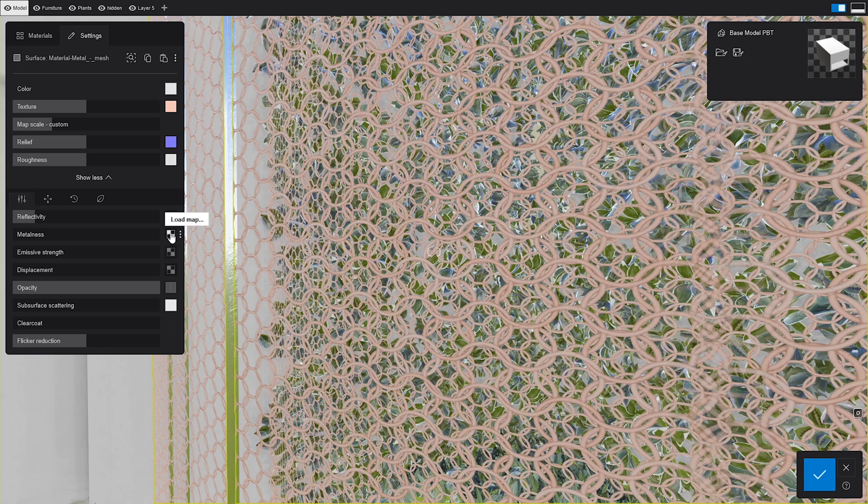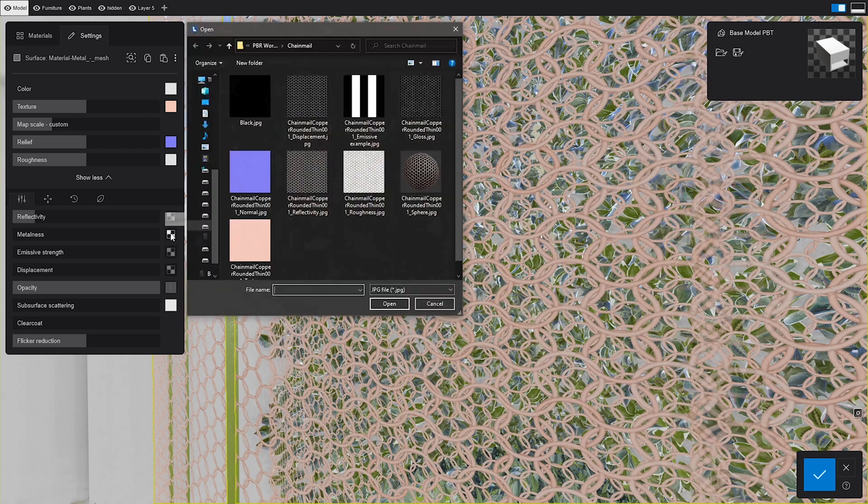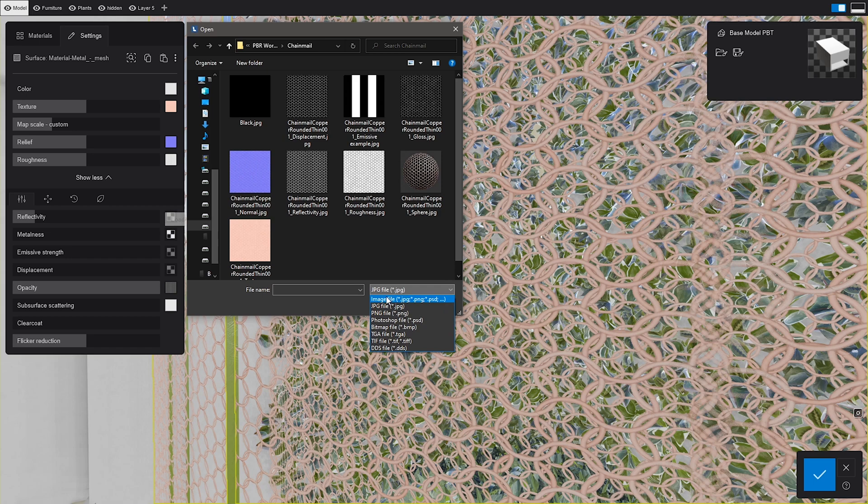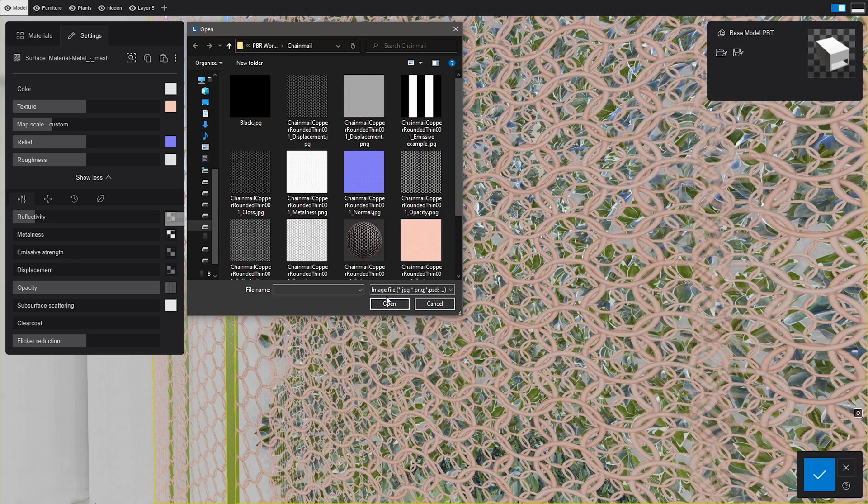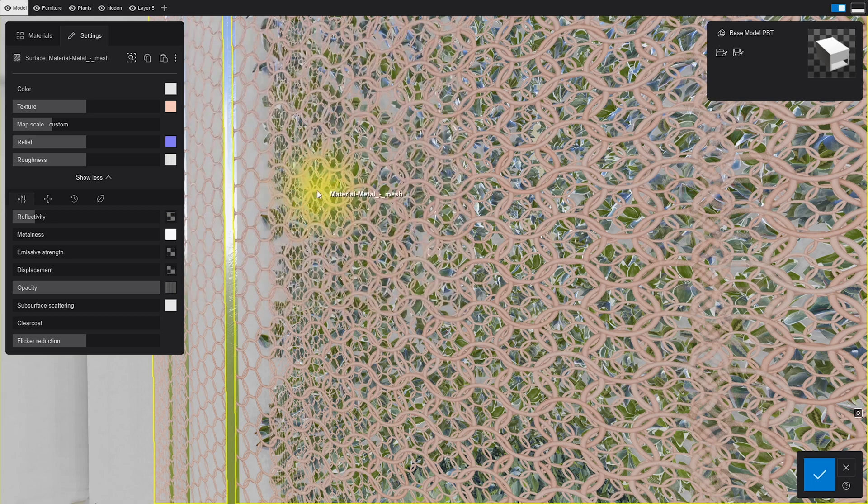Here's a cool new addition. Metalness controls how metallic an object is going to be. The map acts as a mask that makes the white areas more metallic and the black ones less metallic. Simple, right?